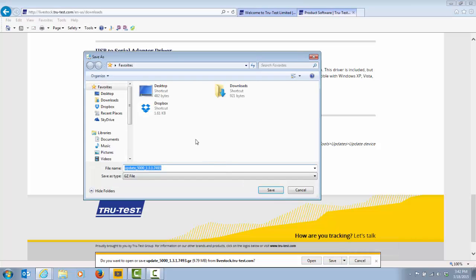This will allow you to select a directory or a folder on your computer to save the update file. The file name can remain as it appears here. Once you have selected the location, please click save.